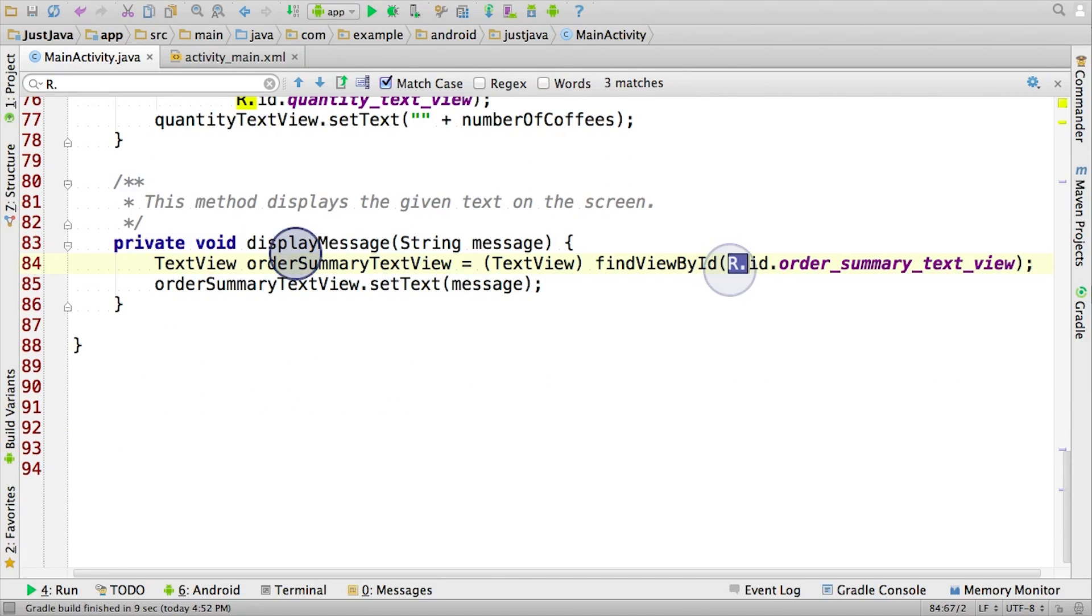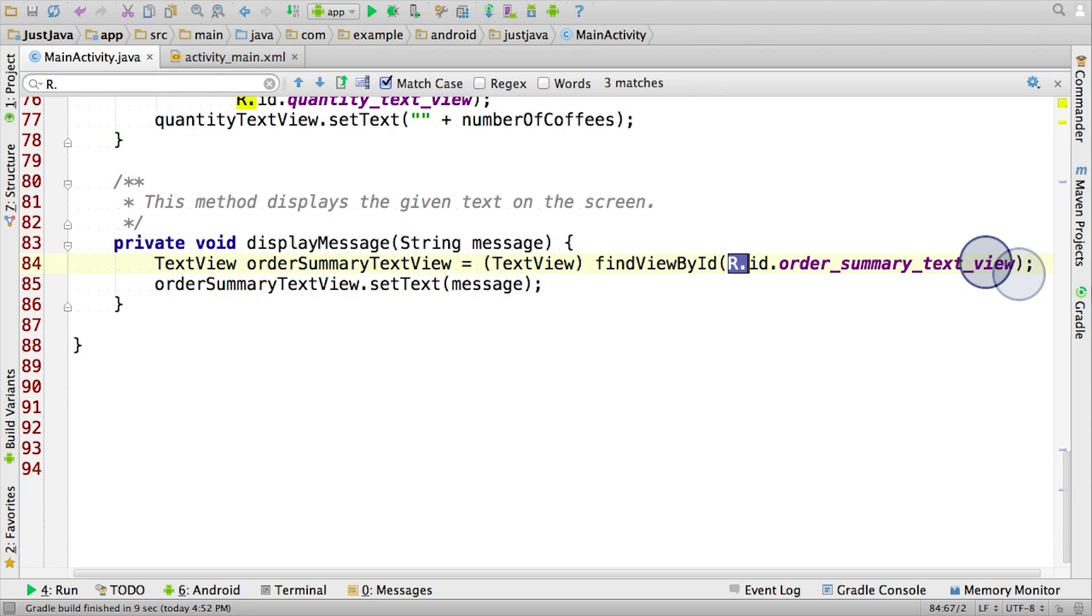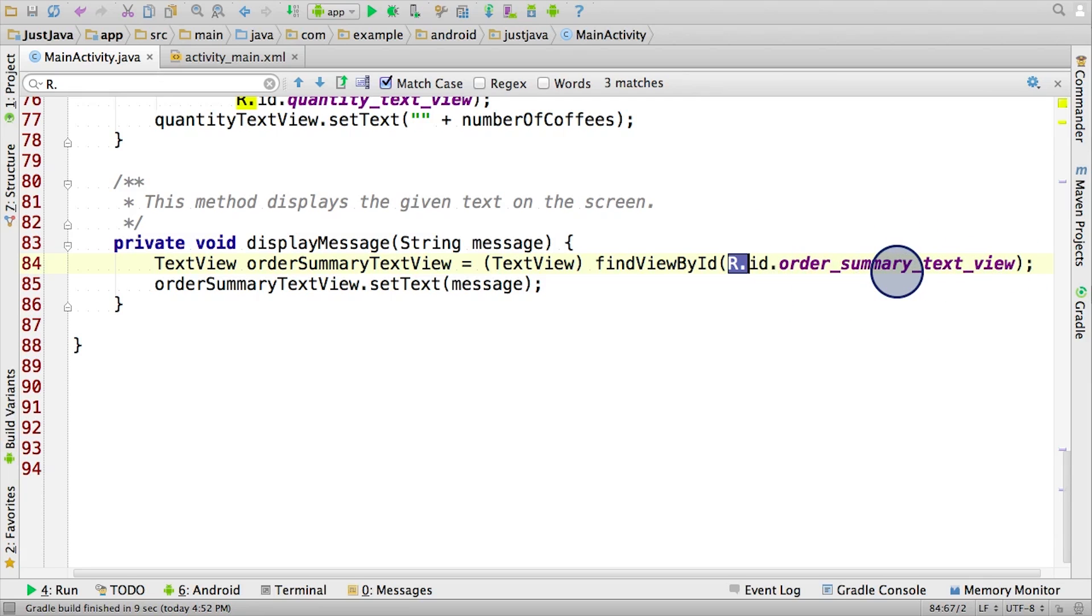Okay, in the display message method, we see a reference to r.id.order_summary_text_view. Here it seems like we're trying to refer to this text view that displays the order summary so that we can update it with this message.